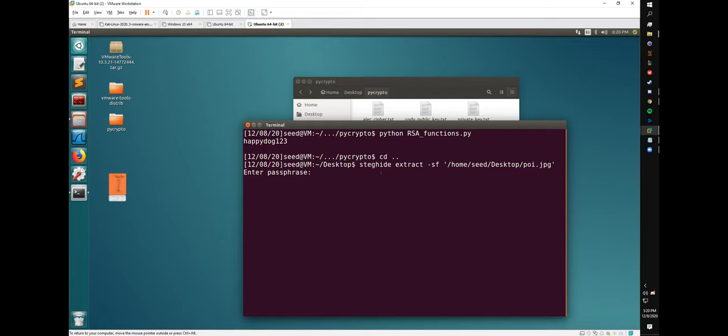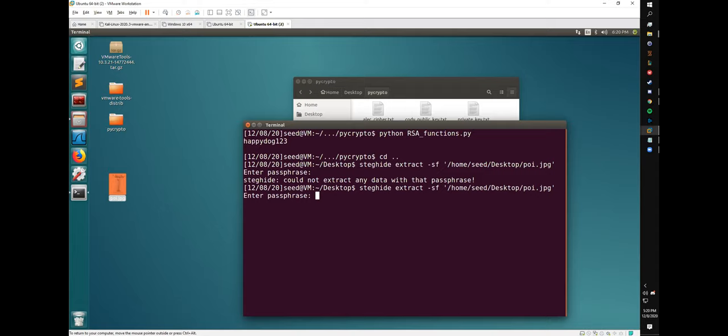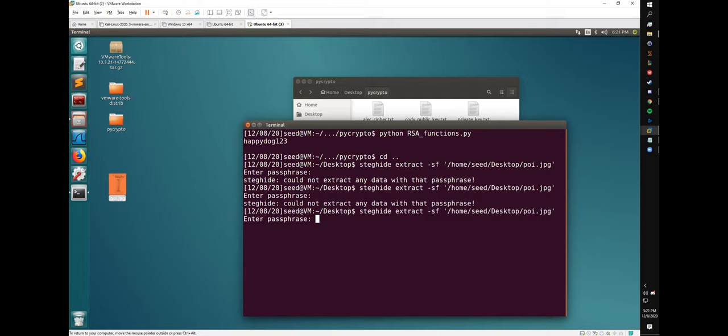Cody enters the password but it appears not to work on the first attempt — the extraction is unsuccessful. He confirms caps lock is off and tries again.